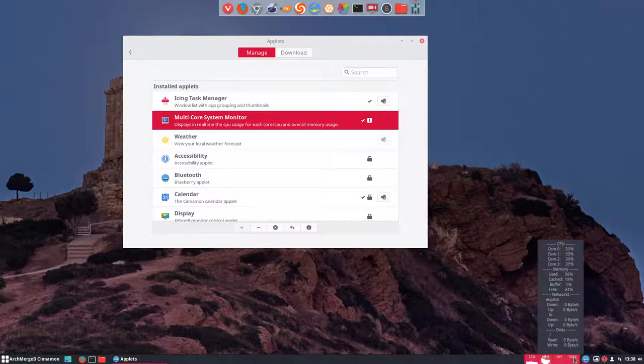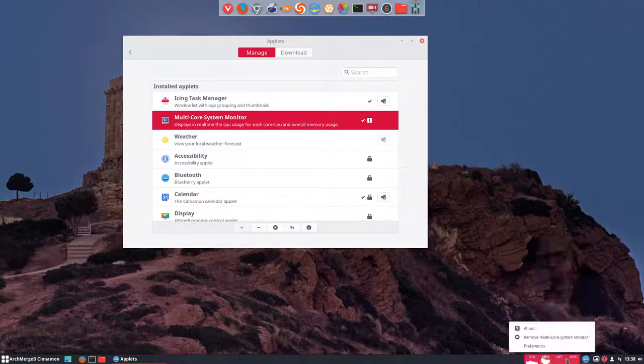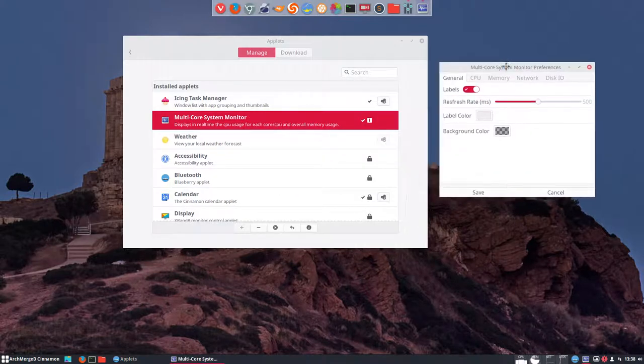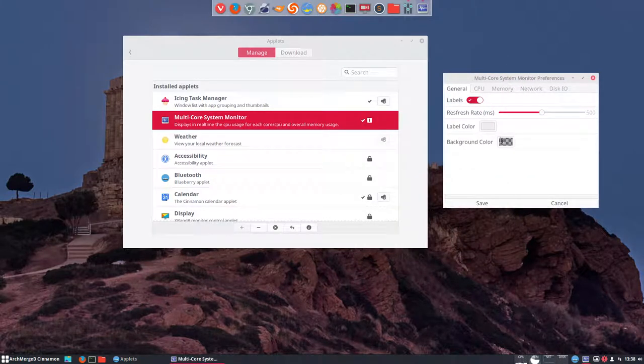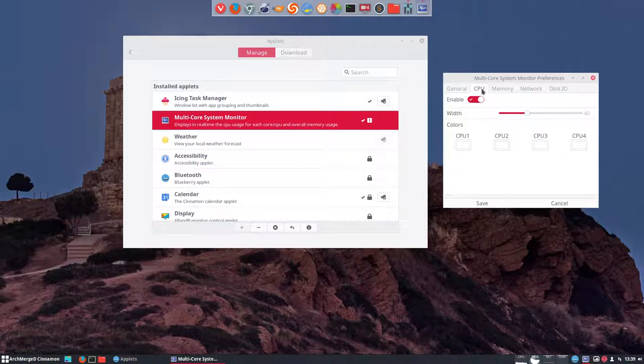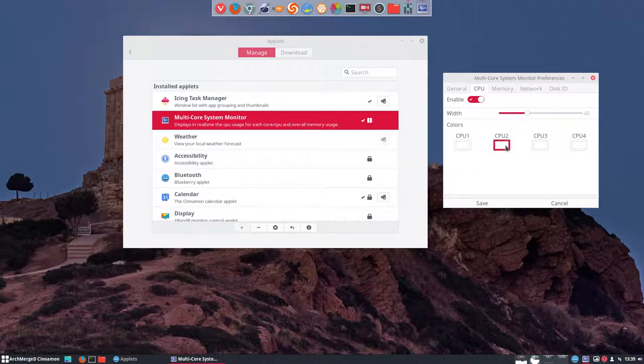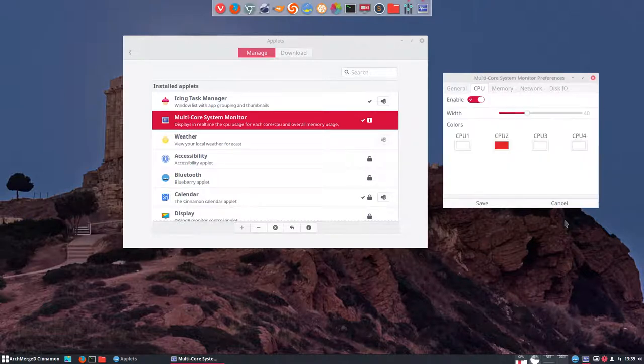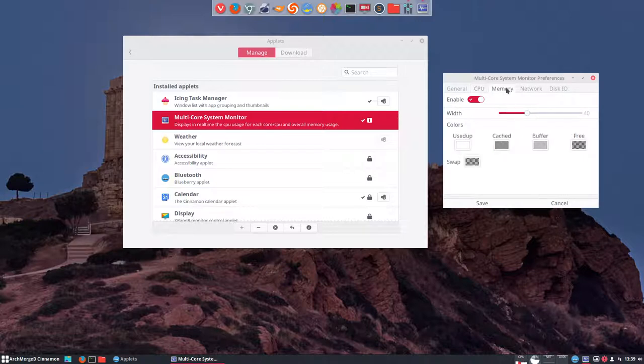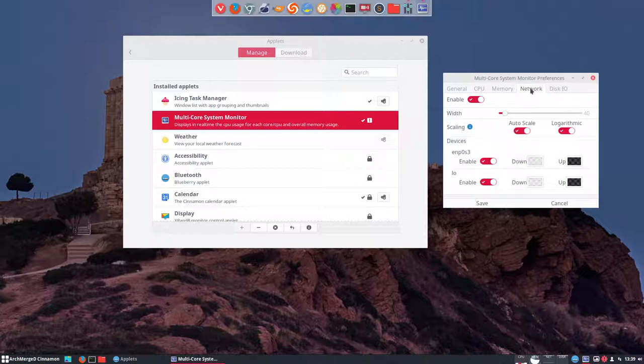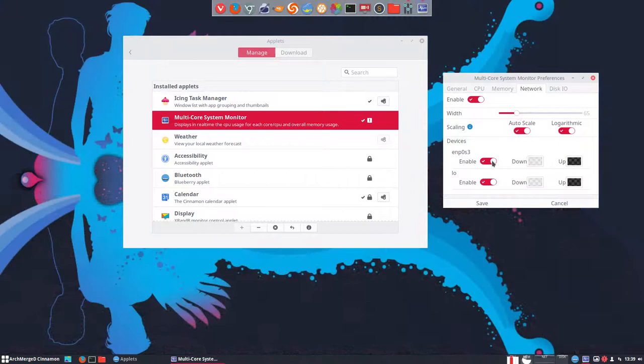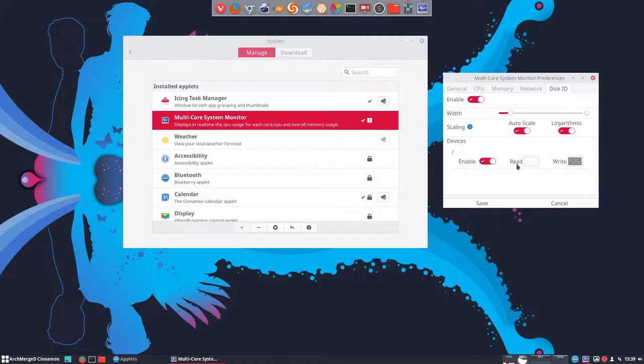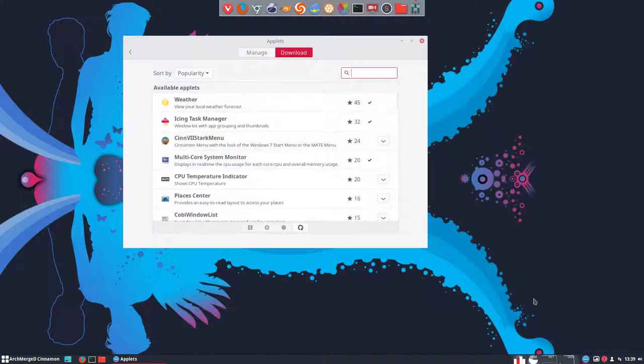Can I change stuff? Preferences. I can change the CPU, the labels. Refresh rate, colors. Background colors. CPU one, two, three, four. All in white. If we want to have one in red, we can have so. There it goes. Memory, all kind of colors. If I want to network, I can make it a little bit longer. Disk in and out. Read and write. So this information can be changed. Looks good. Looks good. It can stay.